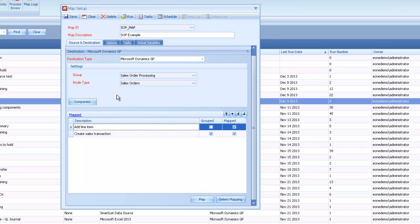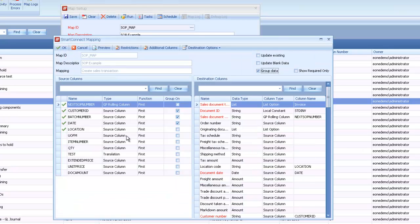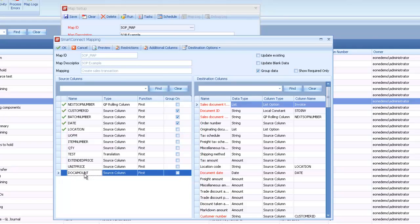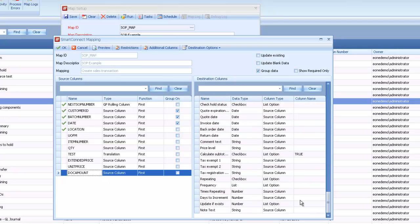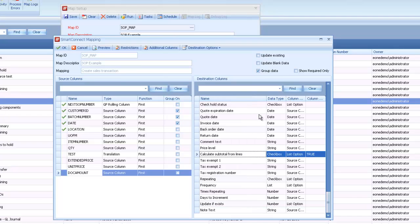And then on the header, I mentioned we had a document amount in our file, but if we didn't have that and we don't want to provide it—in my case, I don't have it mapped—there's a flag on the header that lets you have eConnect calculate this for us. This one's called calculate subtotal from lines, and we flip that to true.